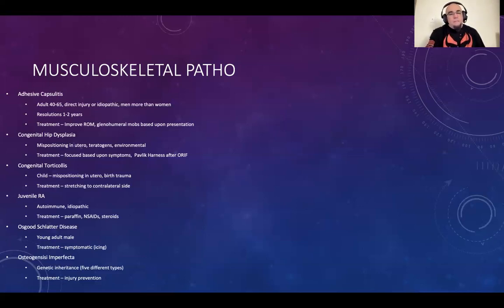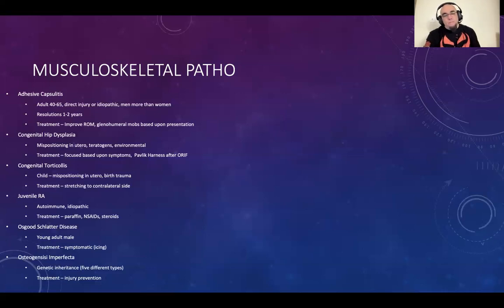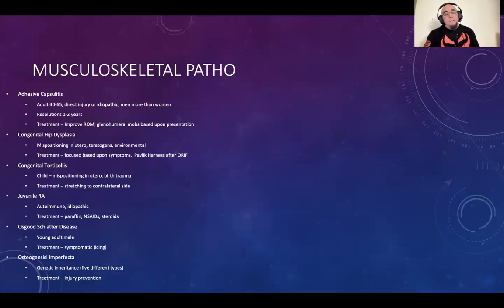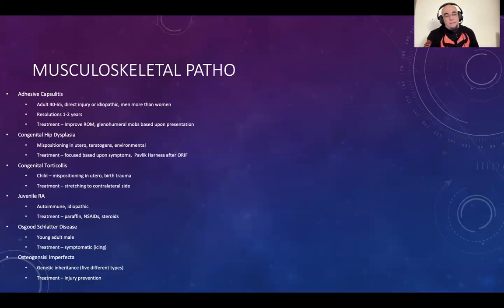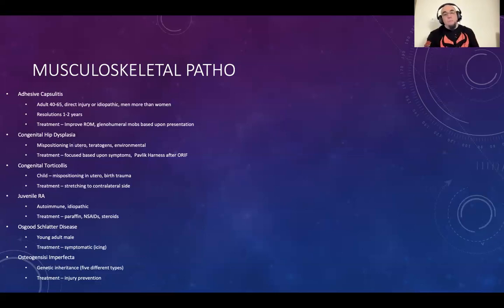You can also treat RA with NSAIDs and steroids. If the patient is on any type of steroid or autoimmune suppressant, we have to be conscious of keeping them from getting any disease we have. If a question mentions that the patient has an autoimmune disease and is on an autoimmune suppressant, it's probably asking you to avoid going in there if you're sick — because anything contagious you carry will transfer to them.